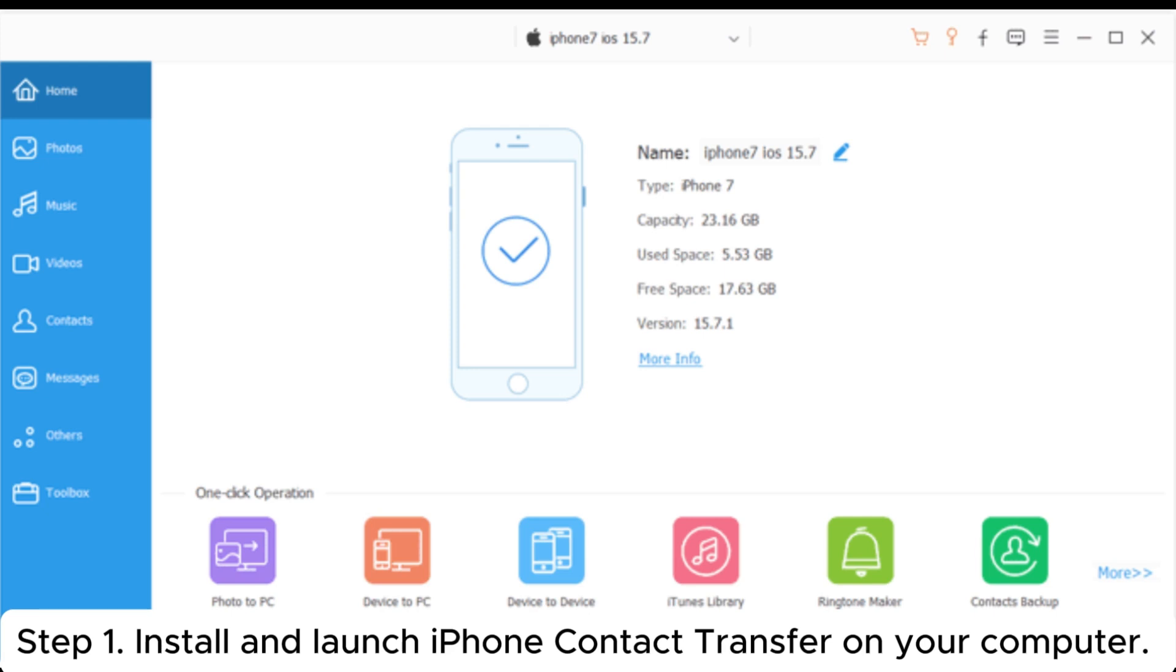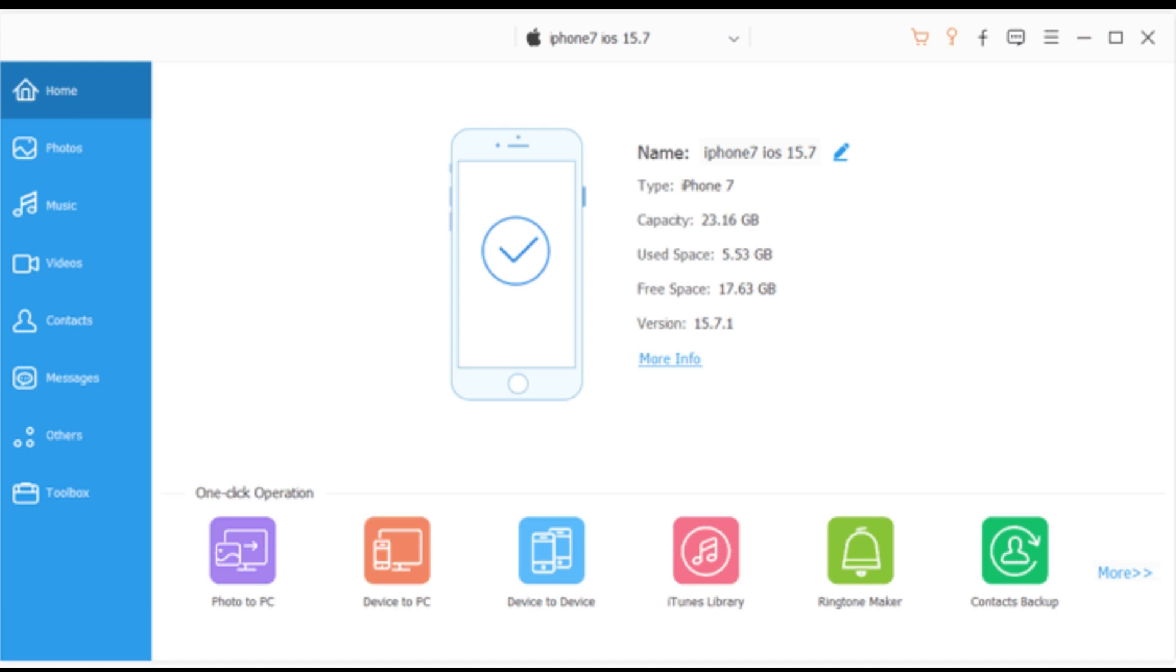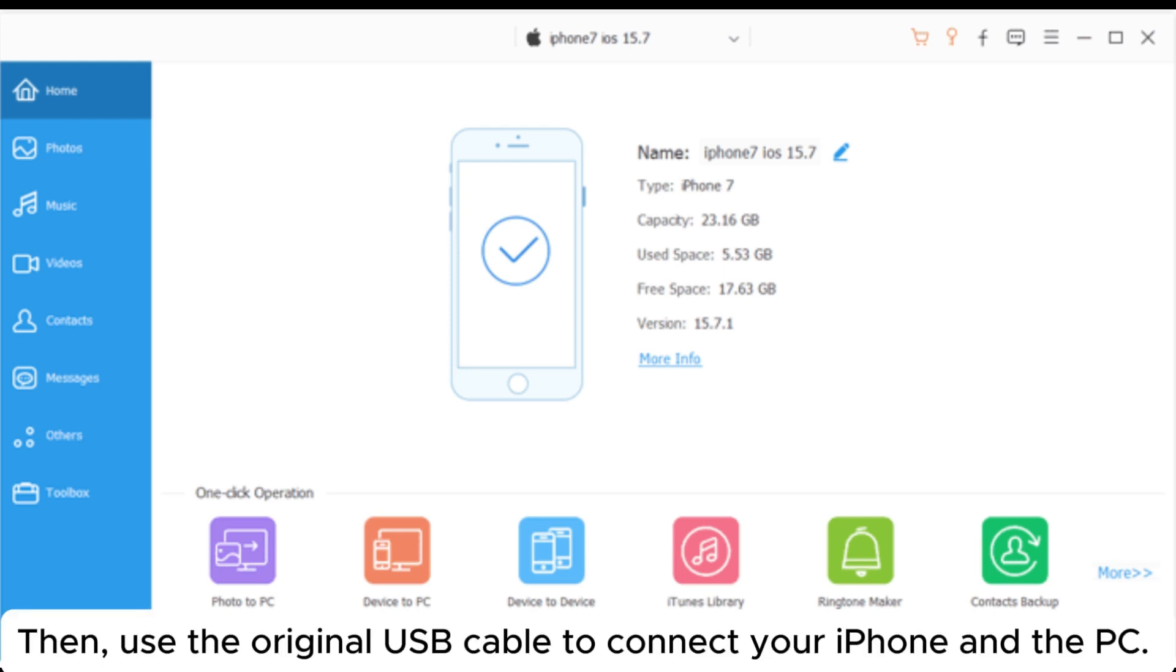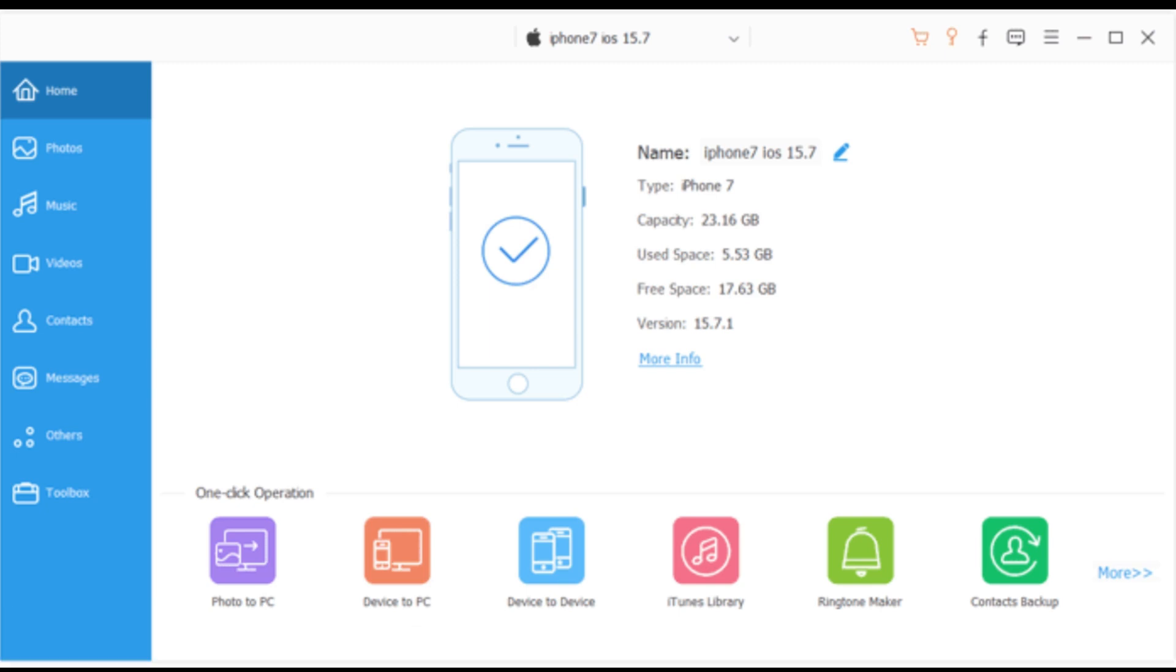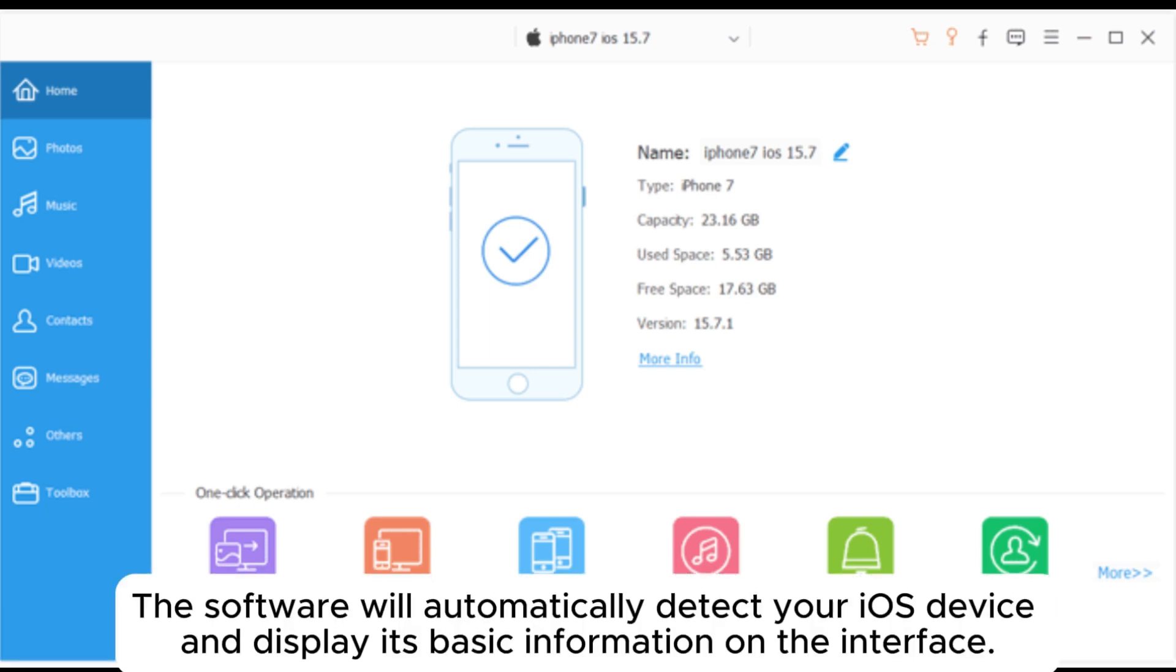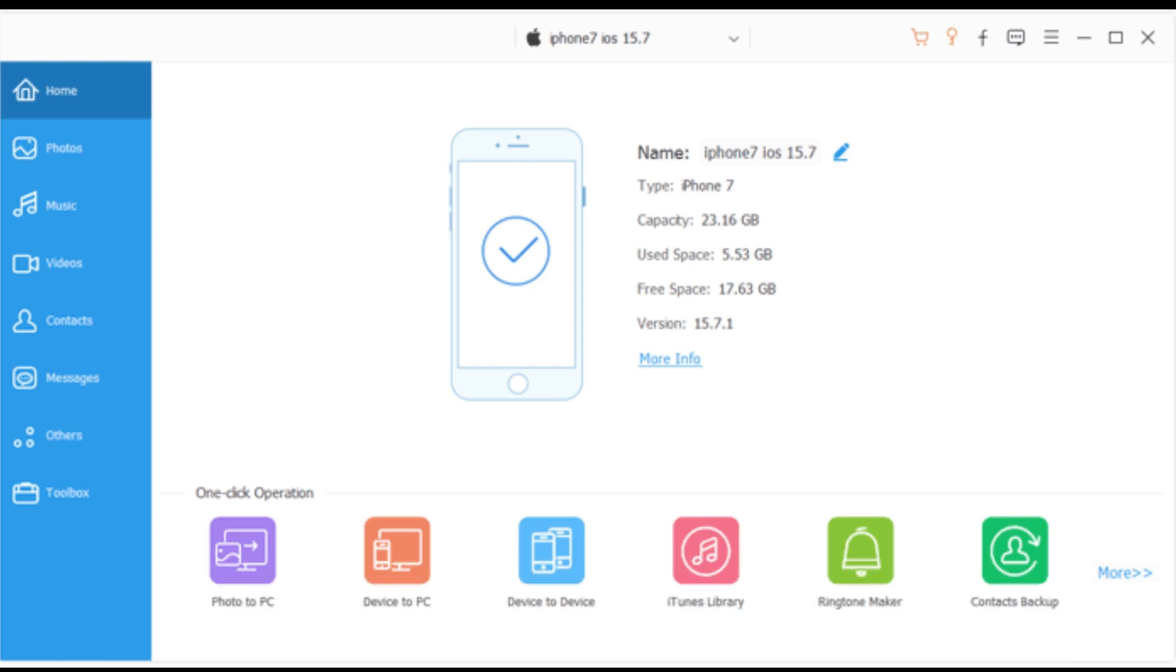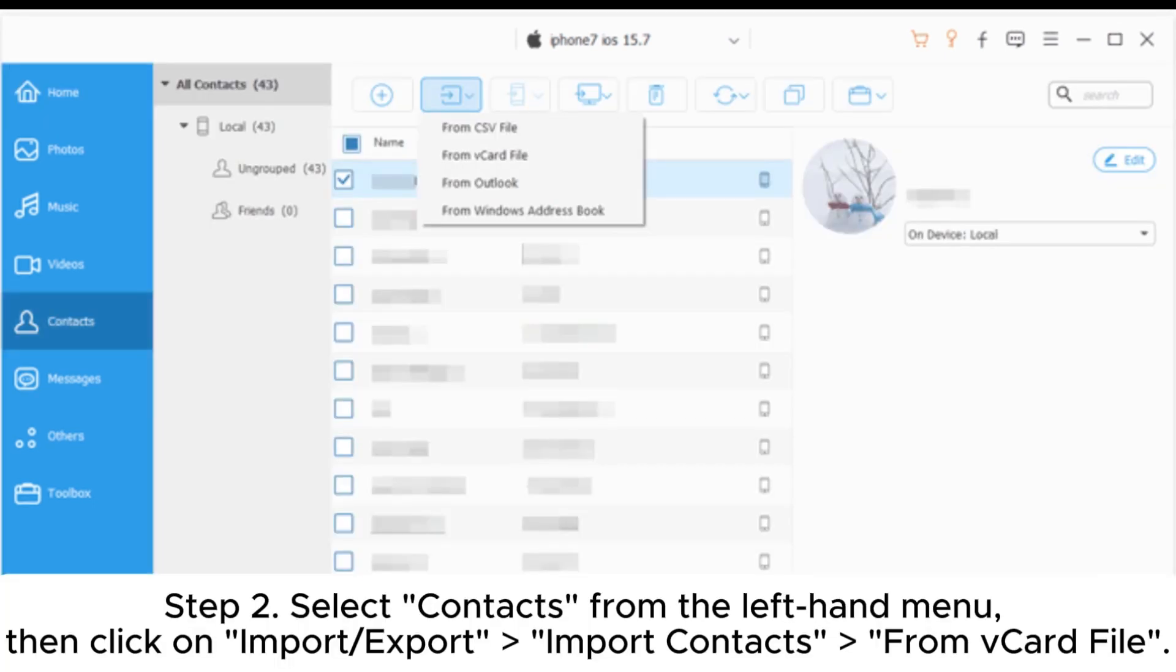Step 1: Install and launch iPhone contact transfer on your computer. Then use the original USB cable to connect your iPhone and the PC. The software will automatically detect your iOS device and display its basic information on the interface.